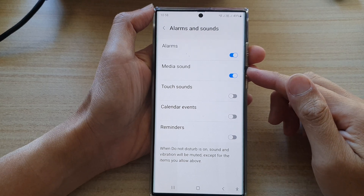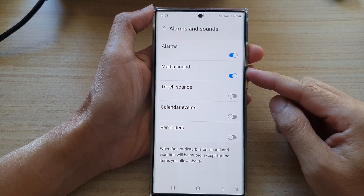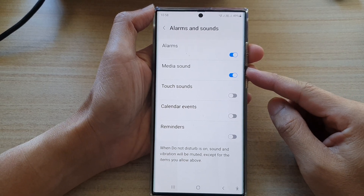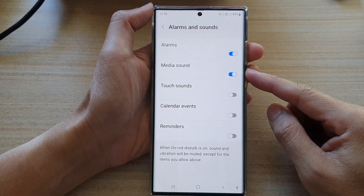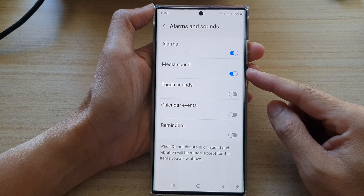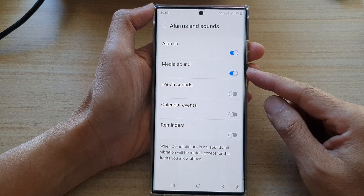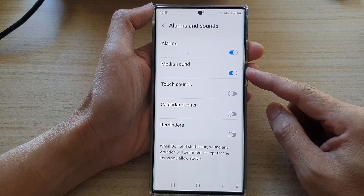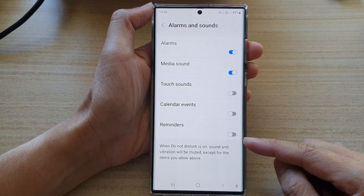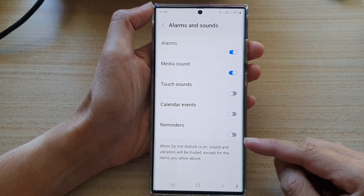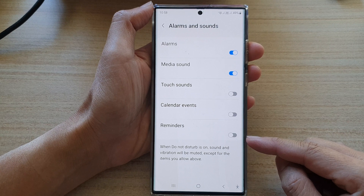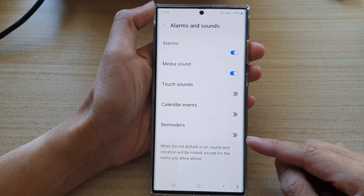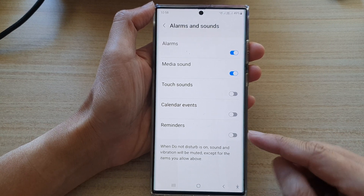Hey guys, in this video we're going to take a look at how you can allow or disallow media sound while Do Not Disturb is on on the Samsung Galaxy S22 series.